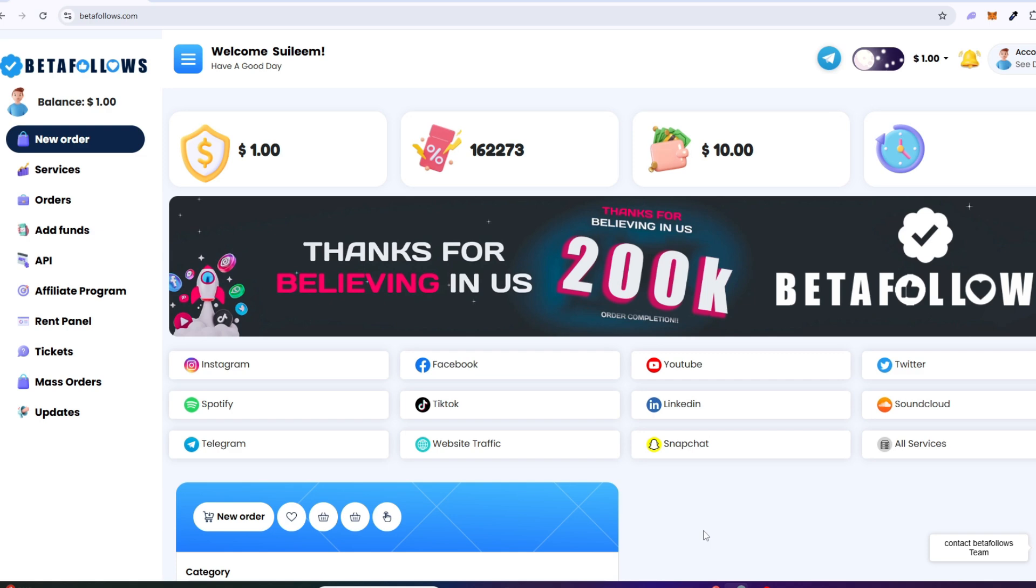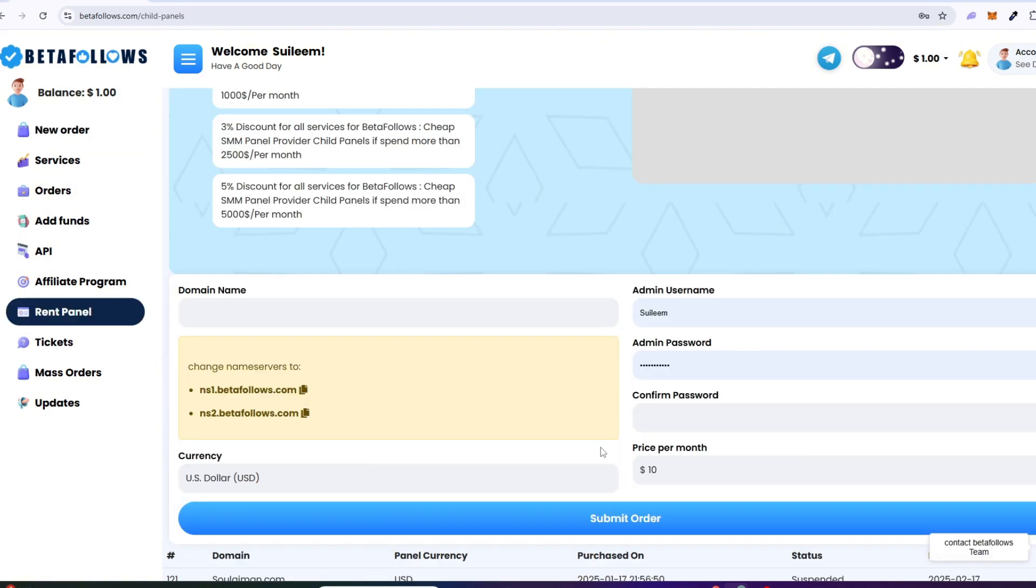If you are a customer, then simply log into your account and visit the child panel page. If you don't have an account, then simply create one and visit the child panel page. Now the question is, what is a child panel?